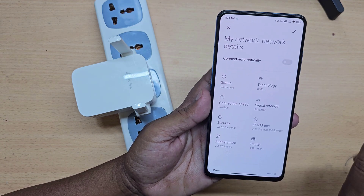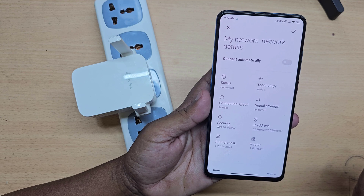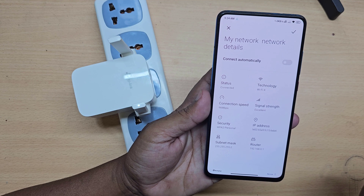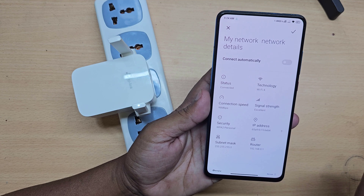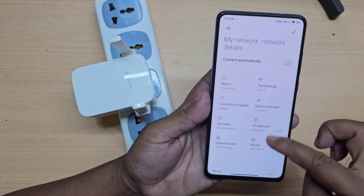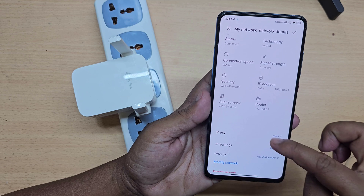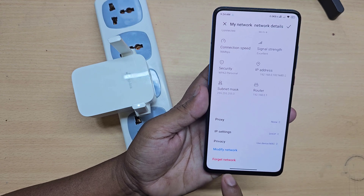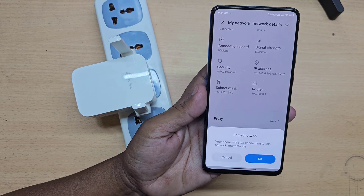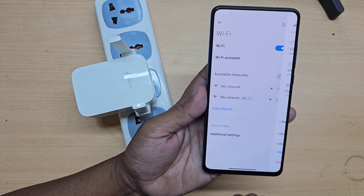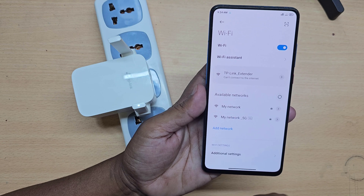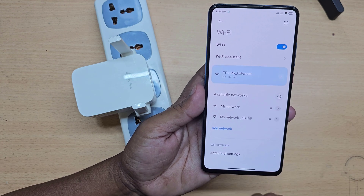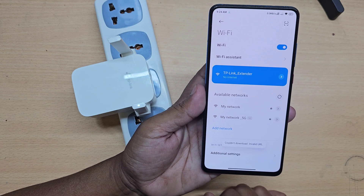If you are already connected to another Wi-Fi network, please disconnect from the network. Now connect to the TP-Link extender network.